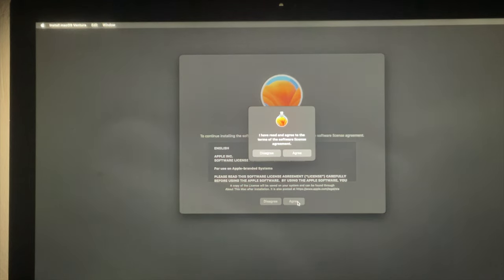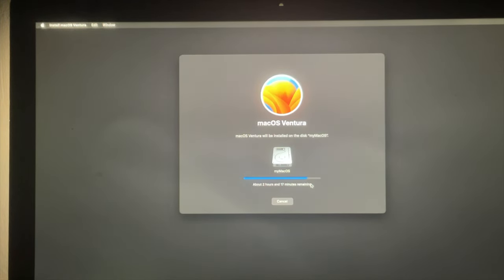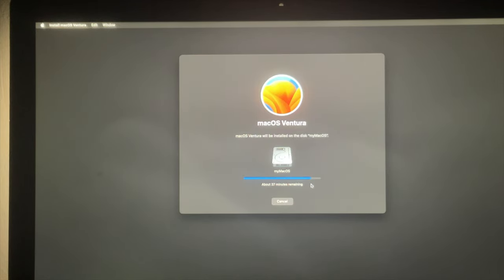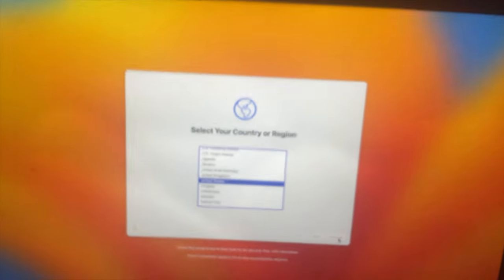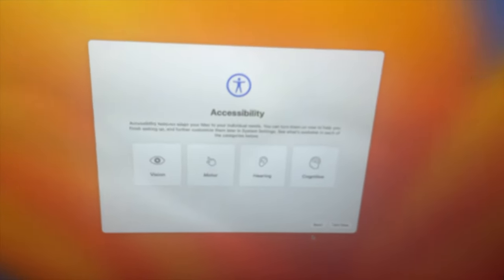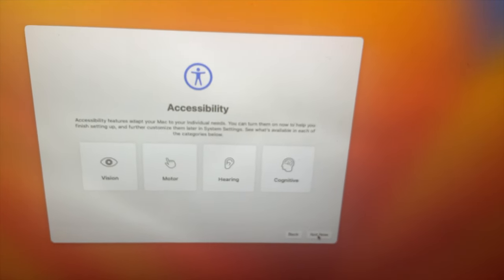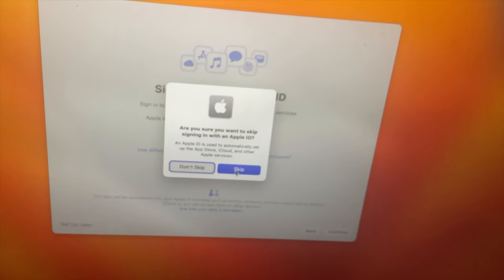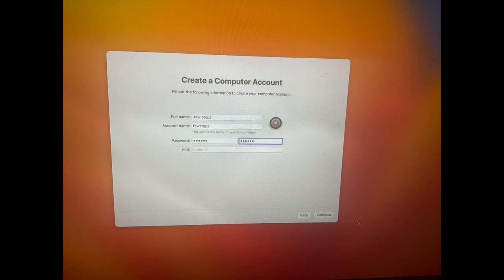Now we need to press the Agree button to go forward, then press Agree again when prompted. Then we need to choose the hard disk where we want to install macOS — I'm going to choose the disk and press Continue. It will take around two to three hours, so don't close this. Once the whole installation is completed successfully, a setup screen will appear. From this screen we need to choose a country and region, then do keyboard setup and enter other information. At the end we need to complete account creation by typing a username and password.